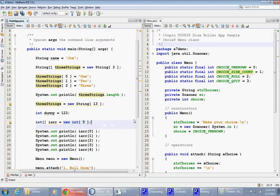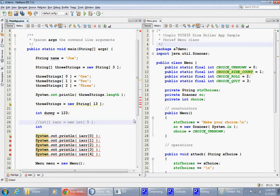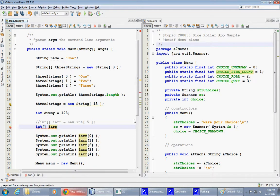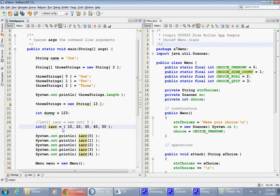However, an alternative syntax to this might be this. Integer array equals, I don't know, 10, 20, 30, 40, and 50. All right, just those numbers. So this is called array initializer syntax or array initialization with specific numbers.